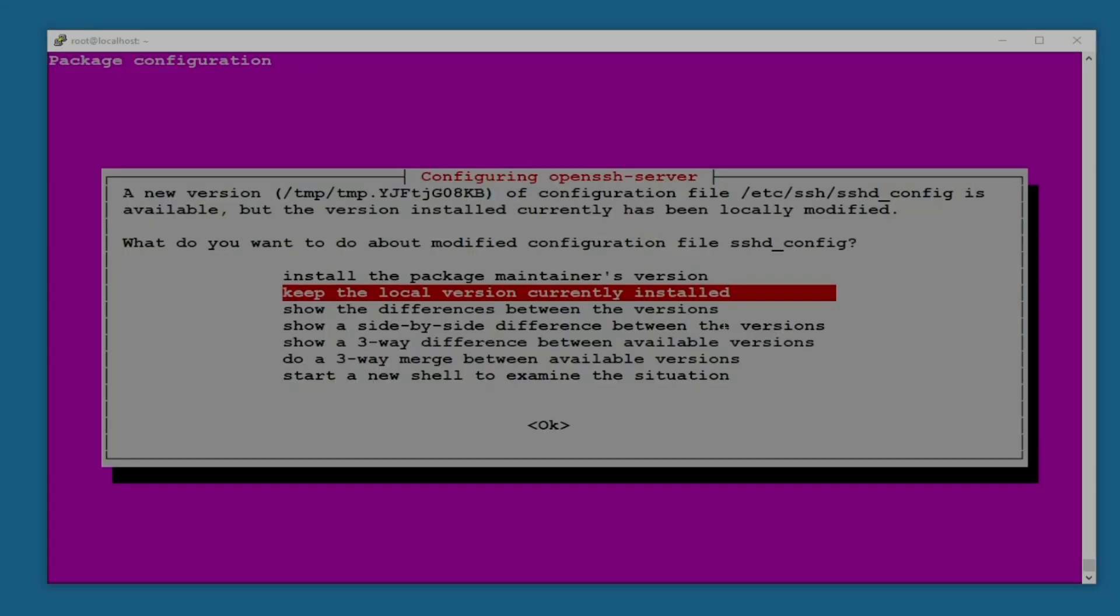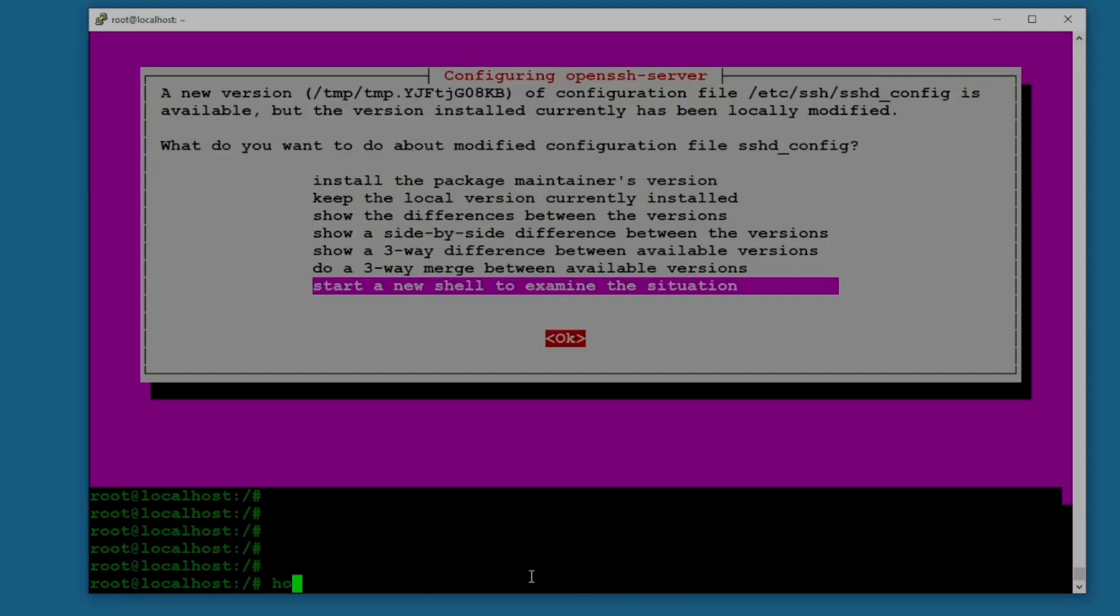Another thing after 15 minutes: package configuration for OpenSSH server. A new version of configuration file is available but the version installed currently has been locally modified. Do you want to keep the local version currently installed or install the package maintainer's version? I would say keep the local version.